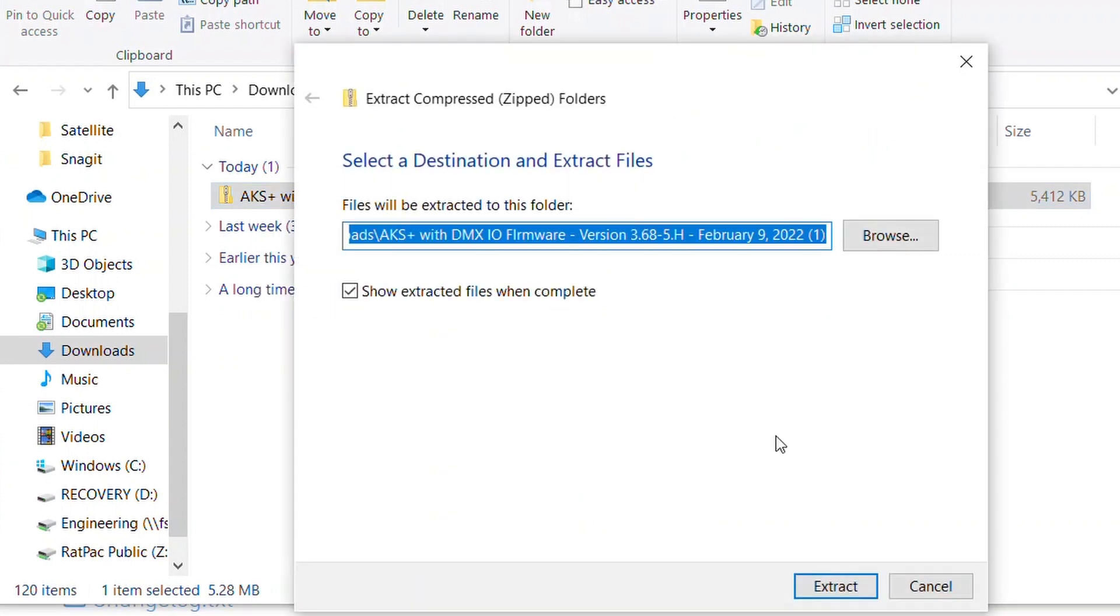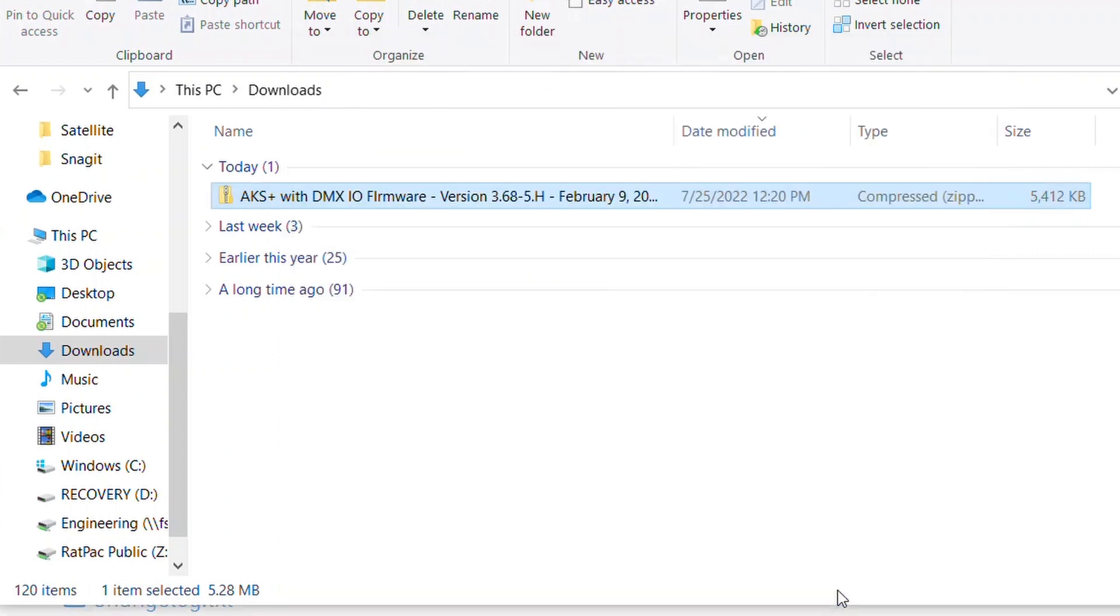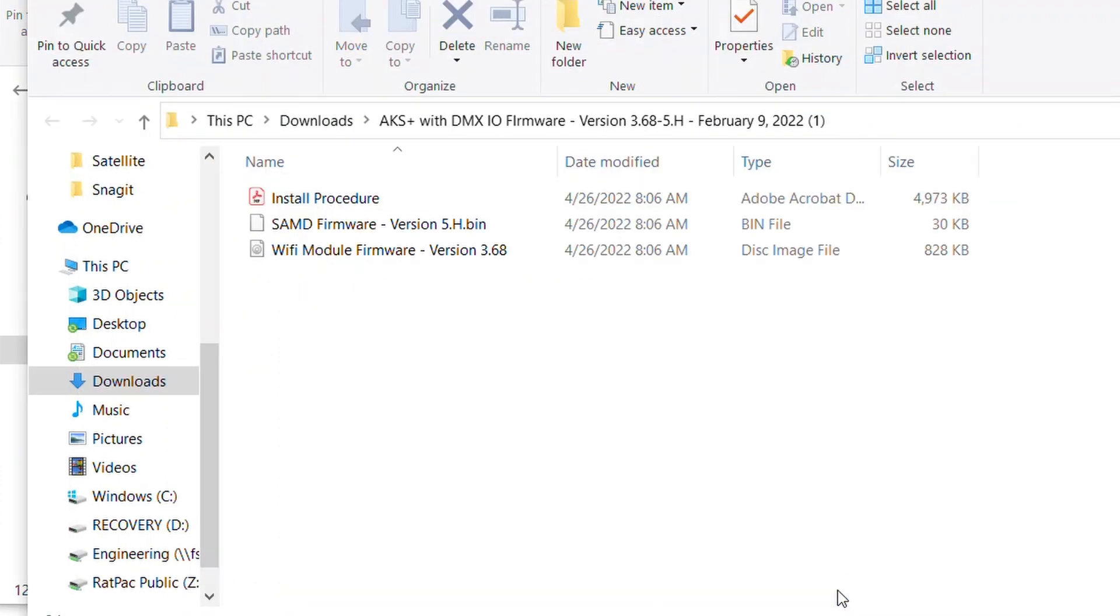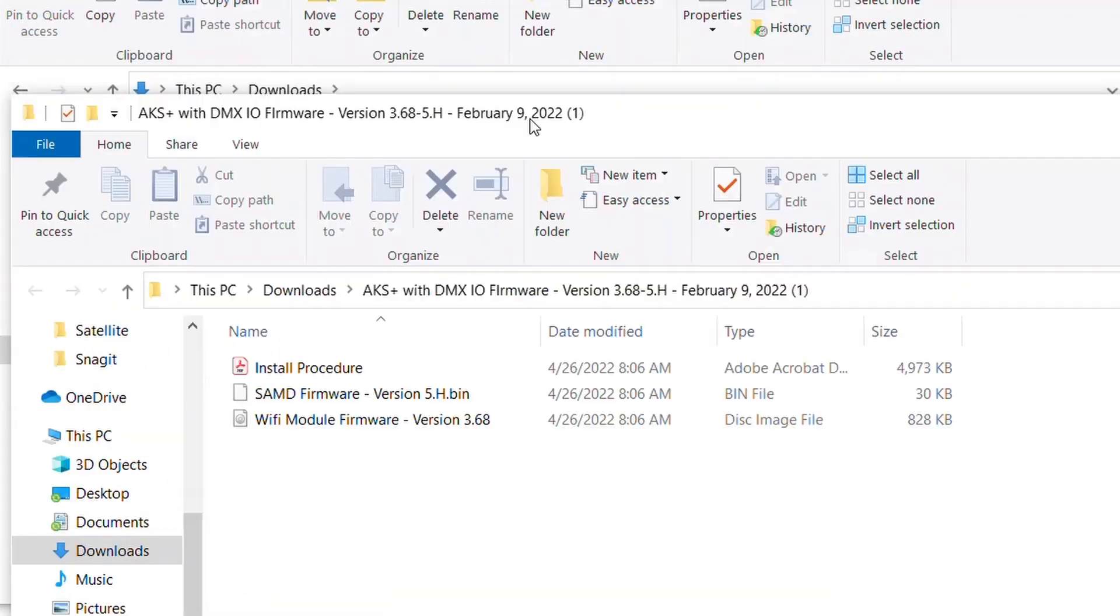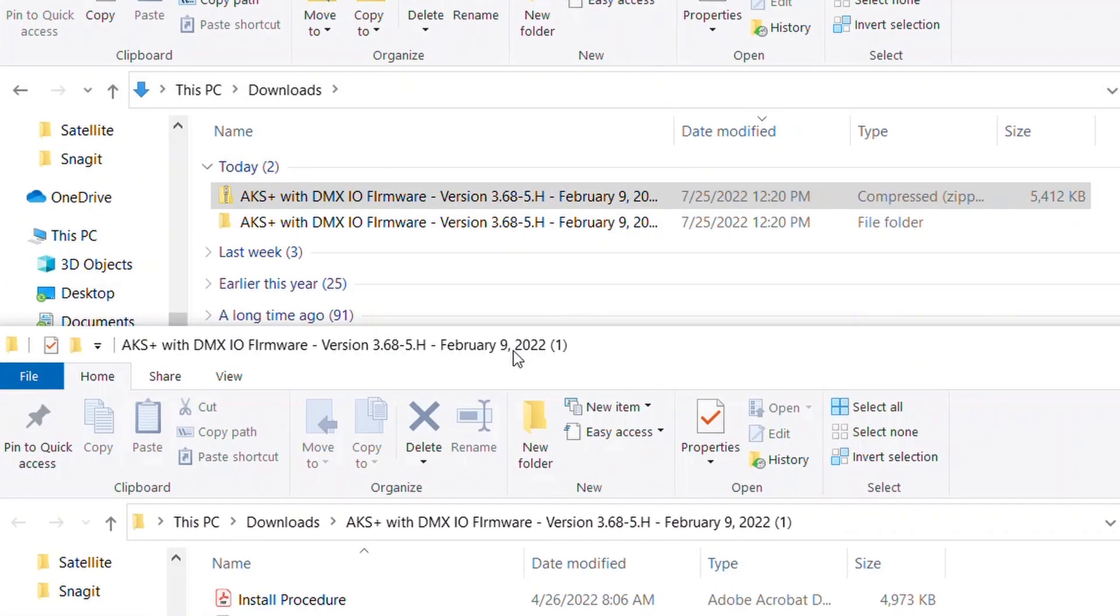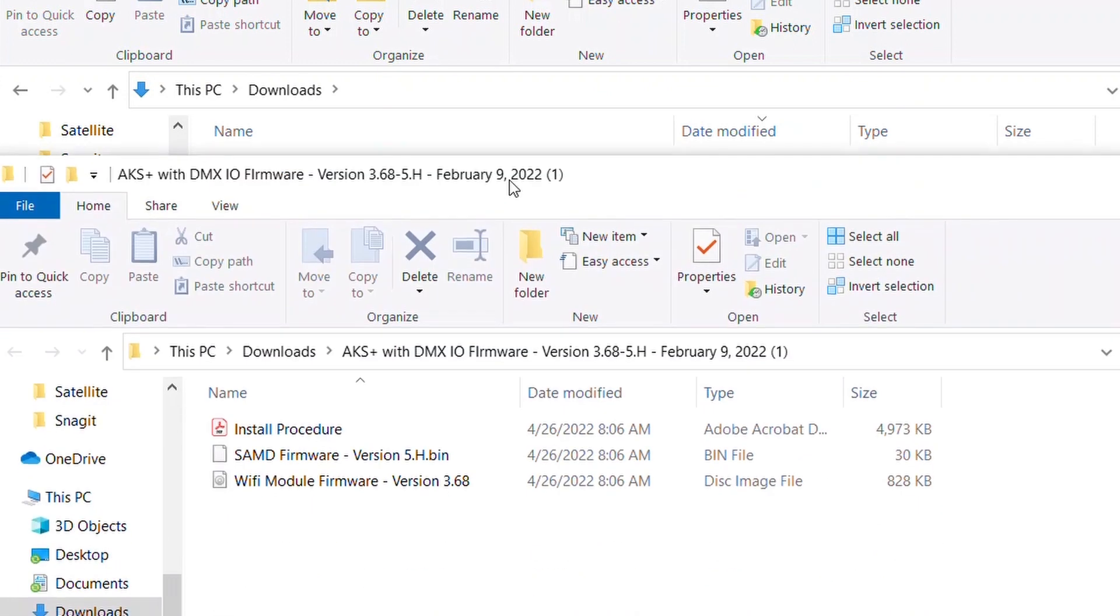The default destination is right there in your downloads which is totally fine, so let's hit extract. You'll notice if you navigate to your downloads folder again, you now have that same folder which is unzipped and that's how we want it so we can access the files inside.